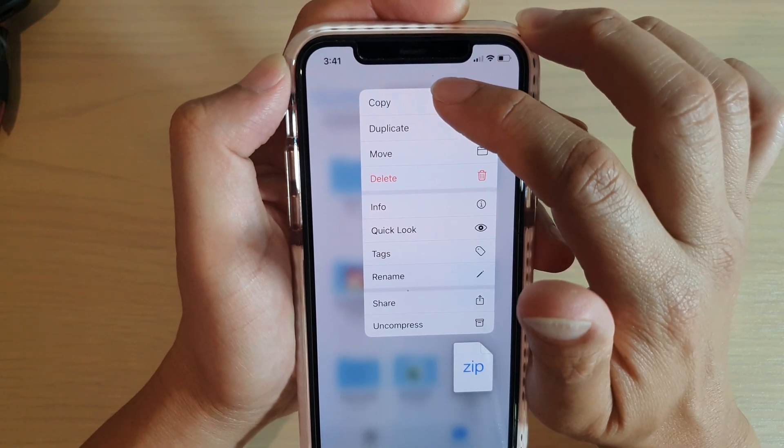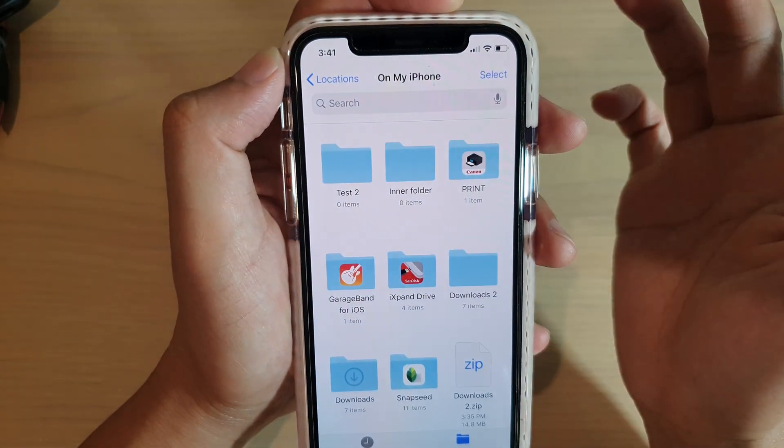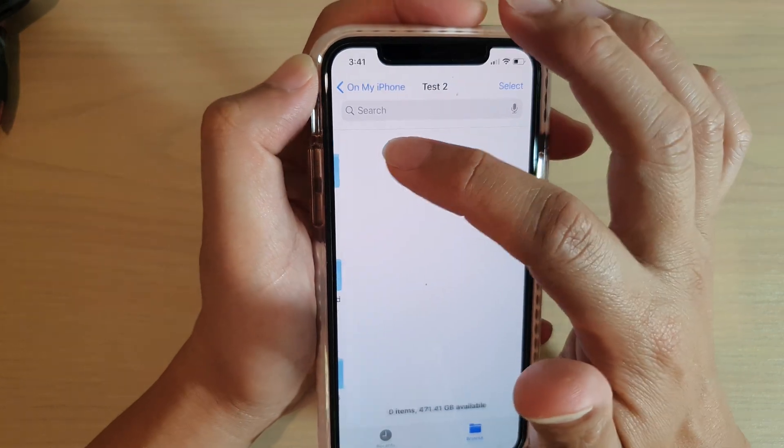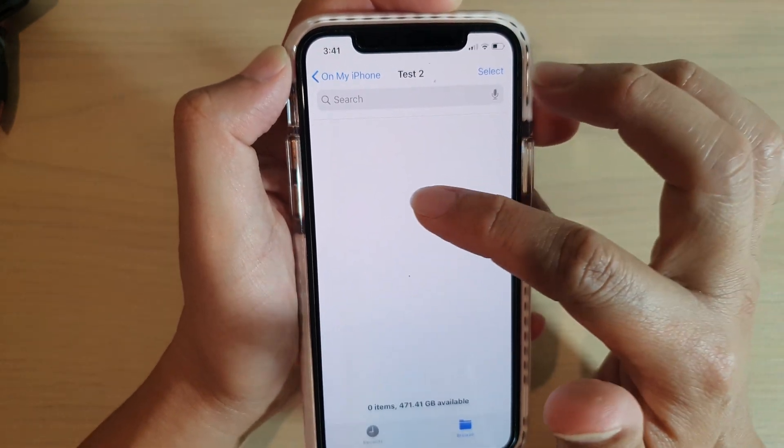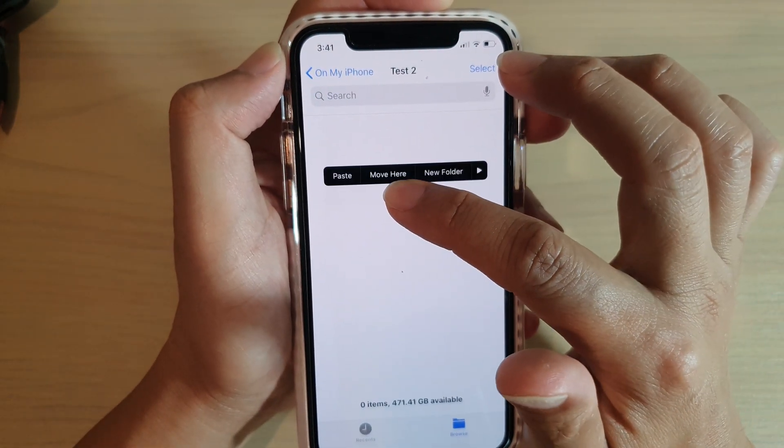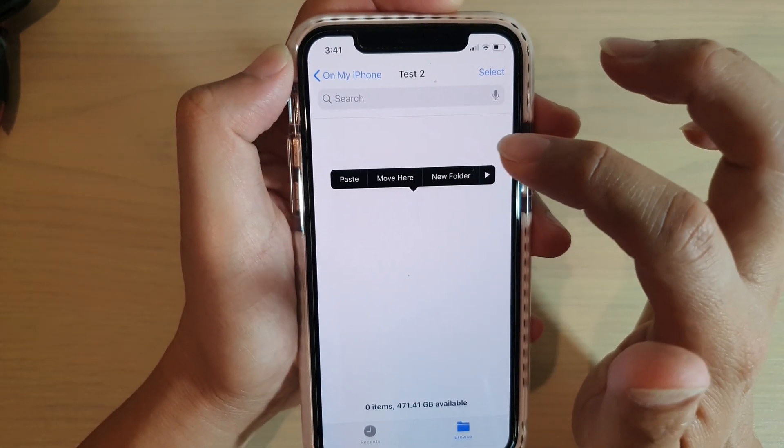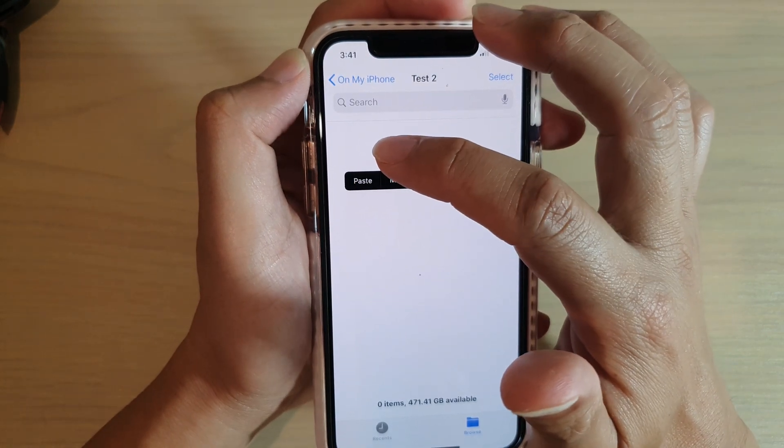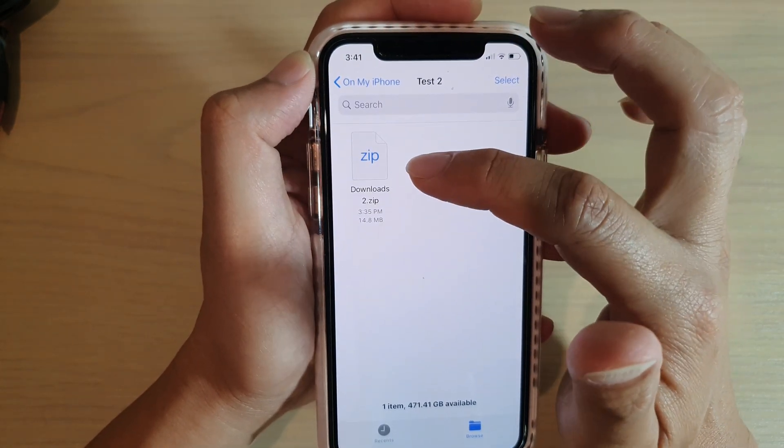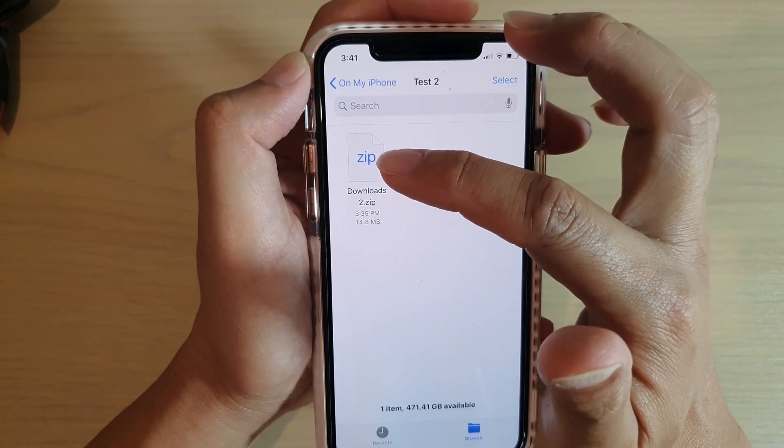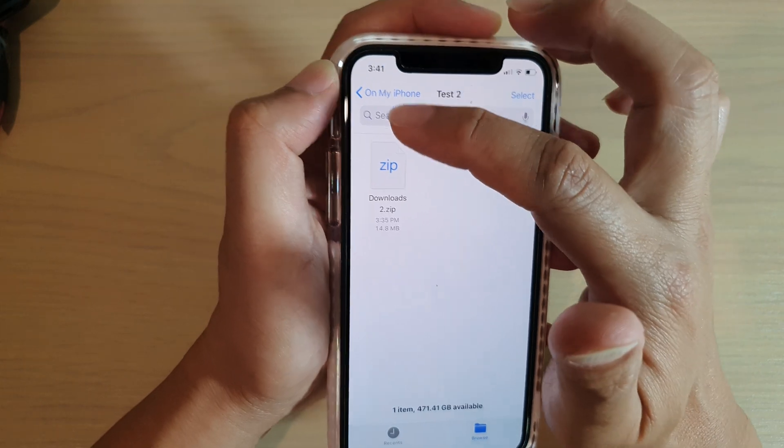So if I'm going to choose copy, it will copy to the clipboard. Then I can go into this folder here. I can tap and hold, then from the pop-up I can choose paste to paste that copied file from the clipboard to here.